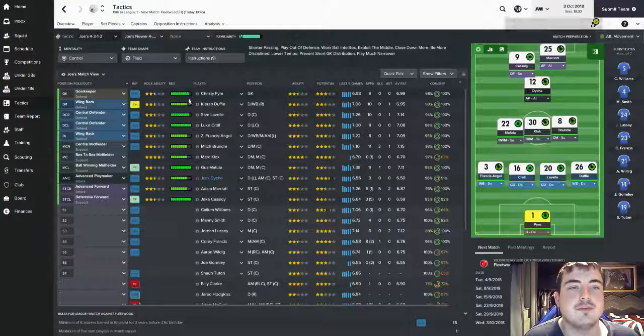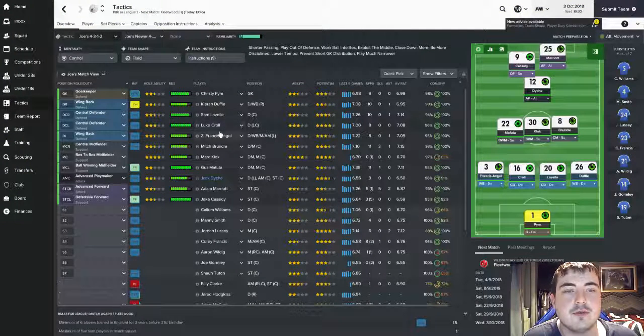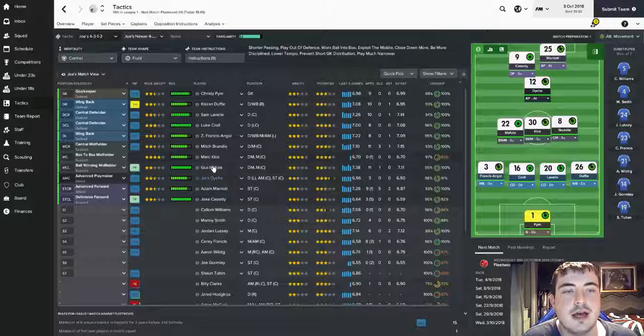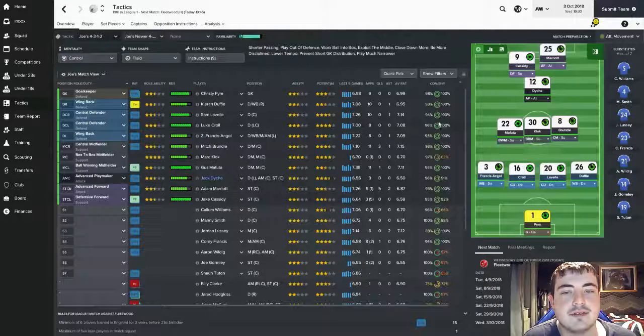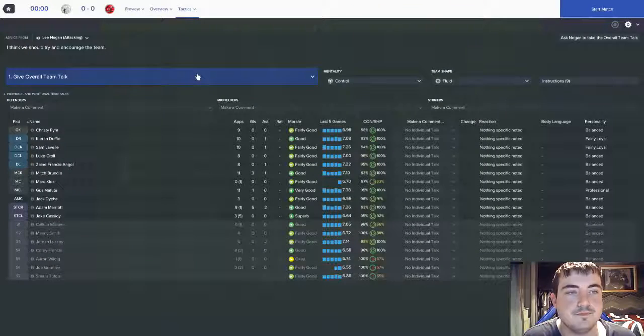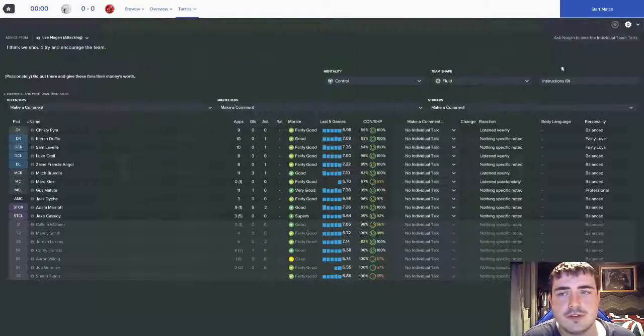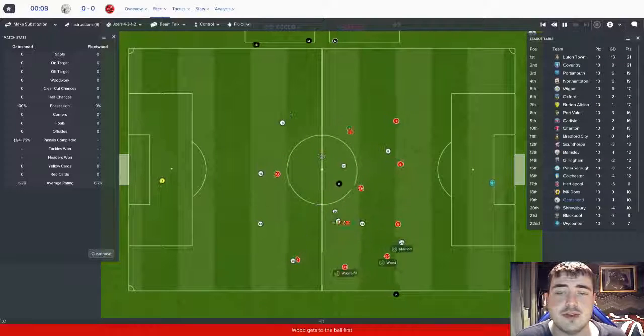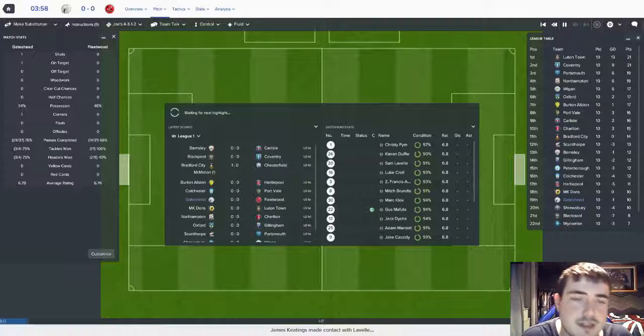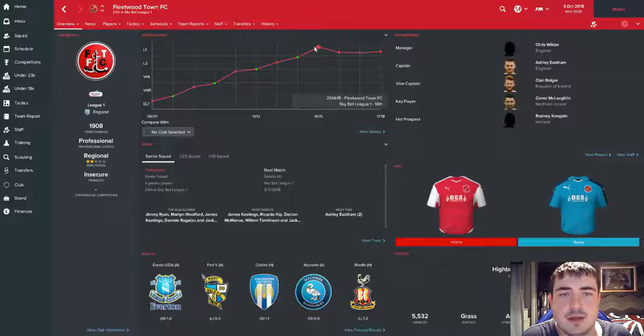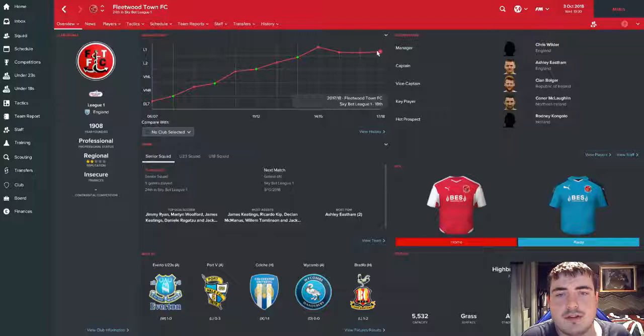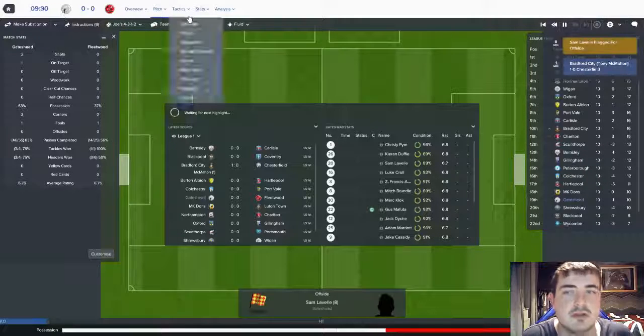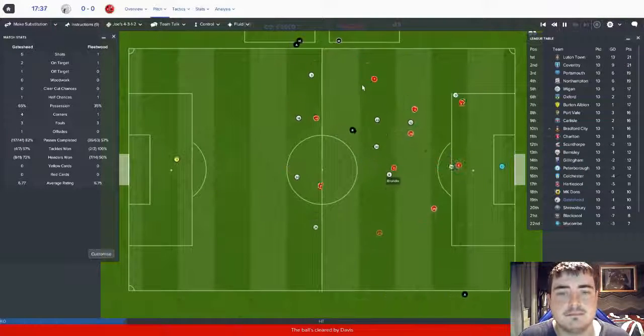This is the team for today: we've got Christy Pym in goal, we've got Kieran Duffy, Sam Lavelle, Luke Crawl, and Angol in defense, we've got Brundle, Clock, and Mafuta in the middle with Daish starting in behind Marriott and Cassidy. Let's get into it. Let's see what we can do. Fleetwood Town are a tough team and they are bottom of the league but I think they've just had a bit of a nasty start really. They've been in this league for a couple of years now. They obviously got promoted in 2014 and have been there ever since, hovering around the relegation zone, but yeah they're a good team so they know how to survive this league.